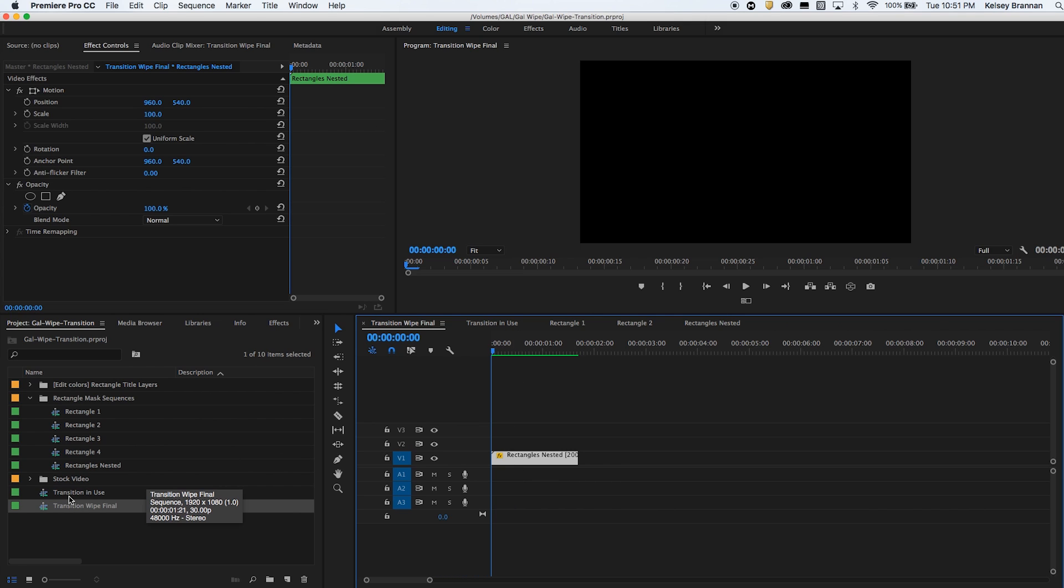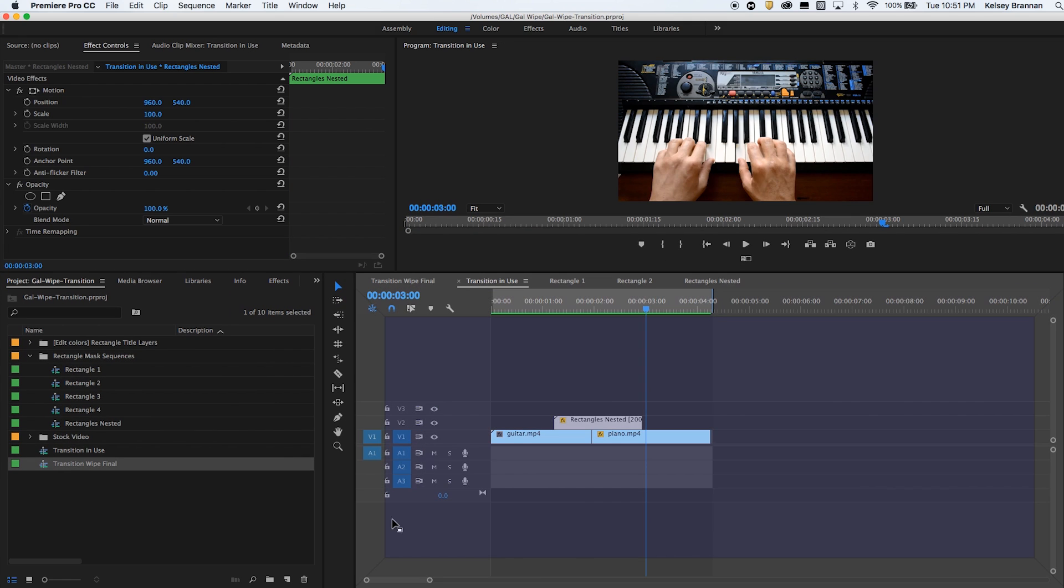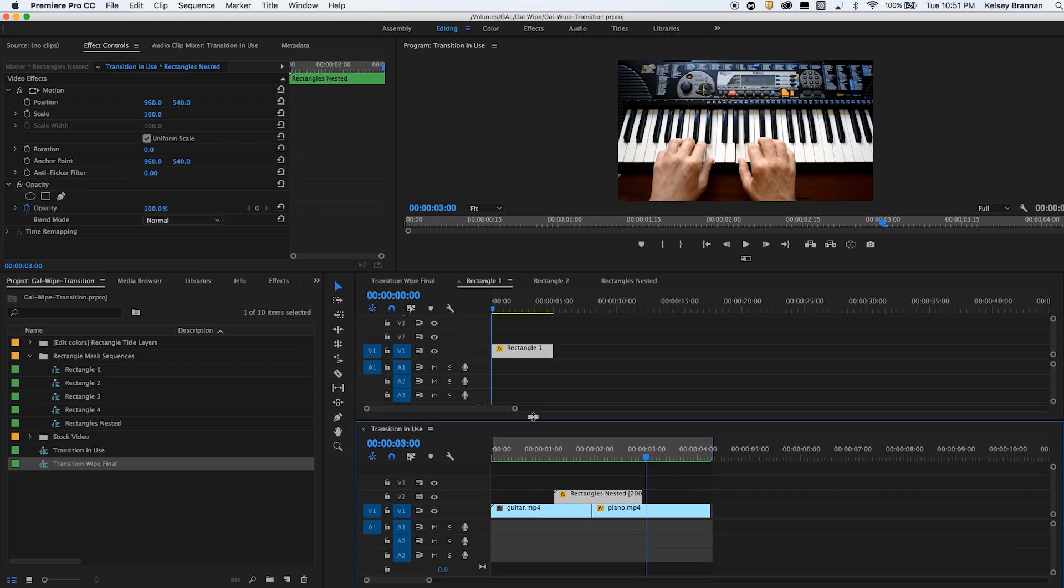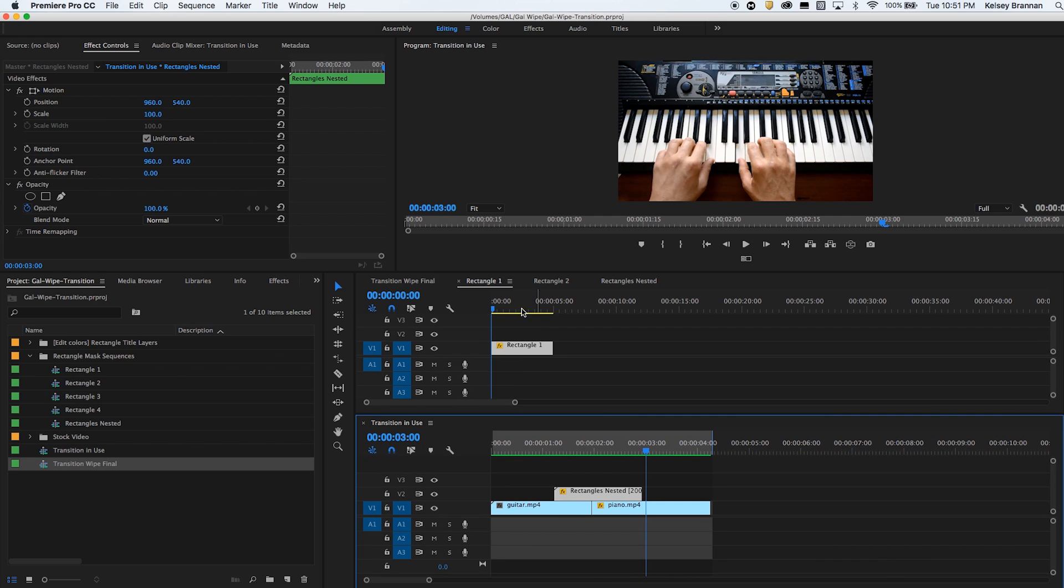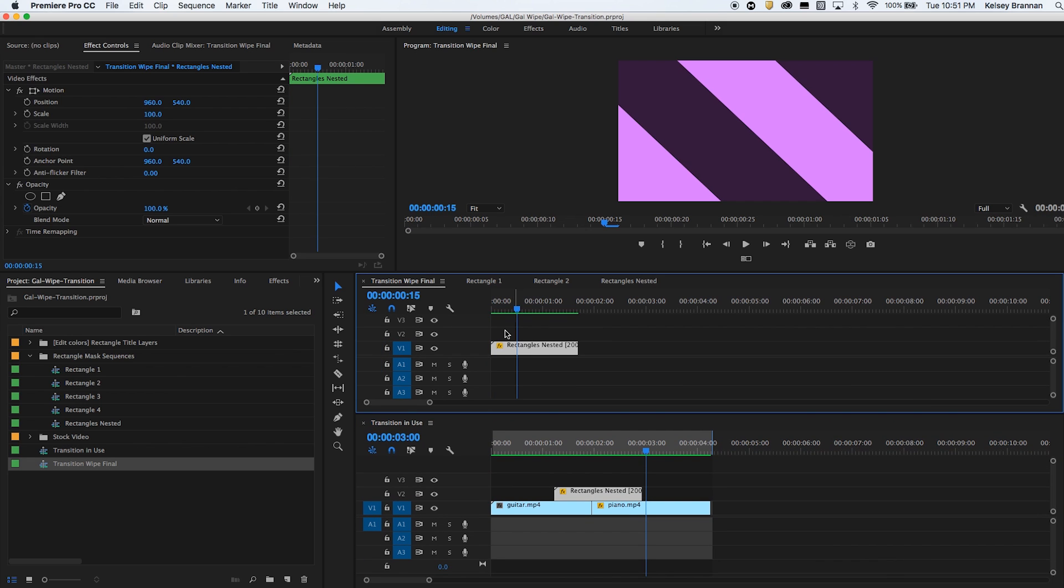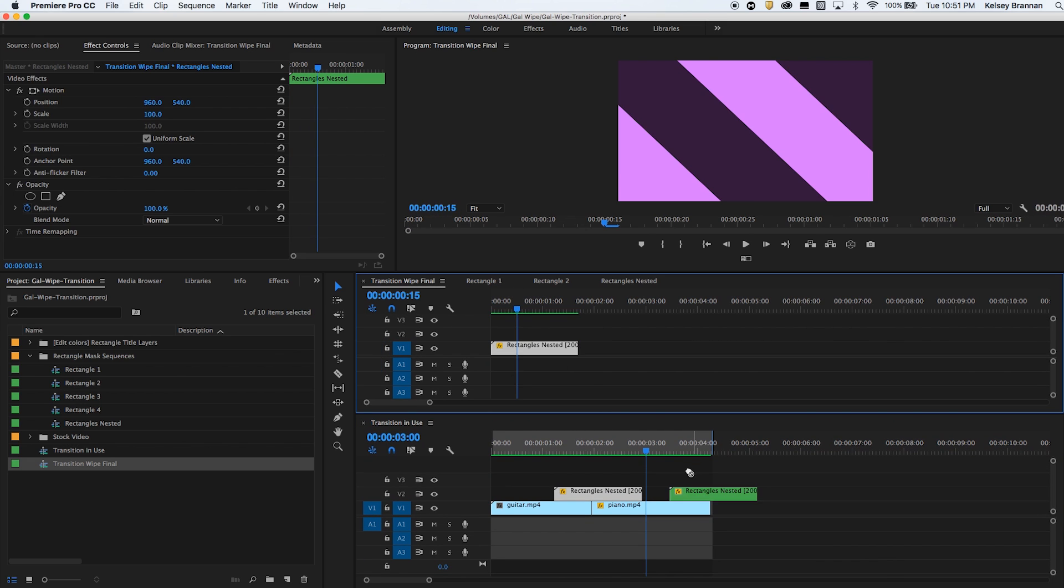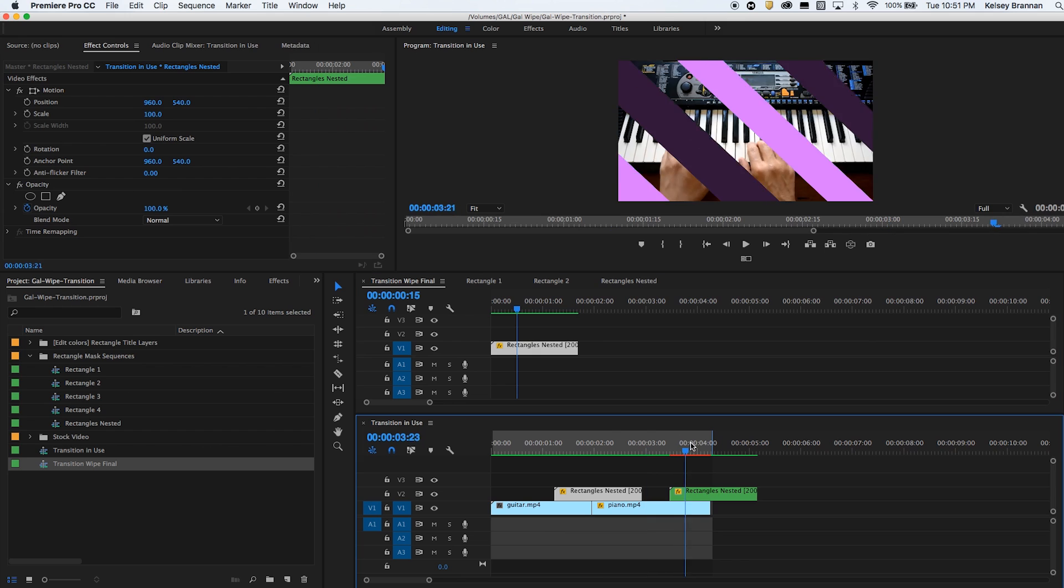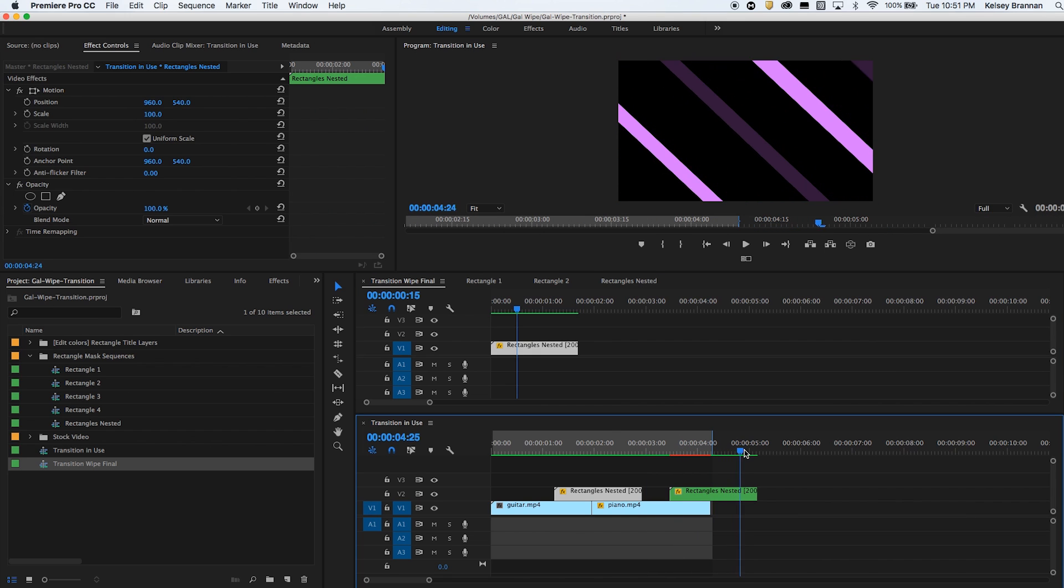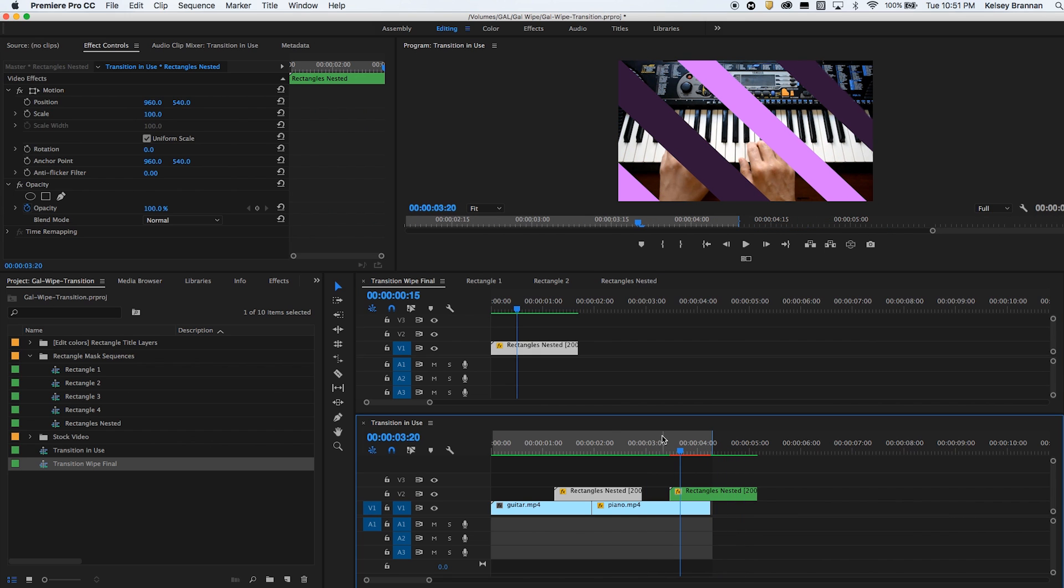So it makes it easy for you to just take this one layer and drag it on top of your footage. So if I was going to create a pancake timeline by just dragging this sequence down below, you can see that I can easily take the transition wipe final and drag it down on top of footage easily.